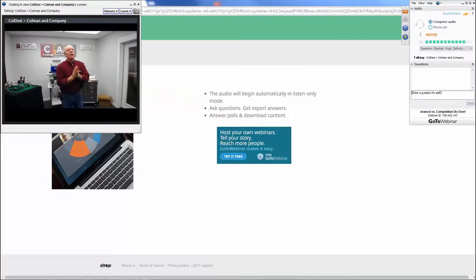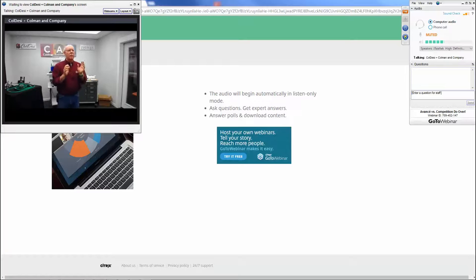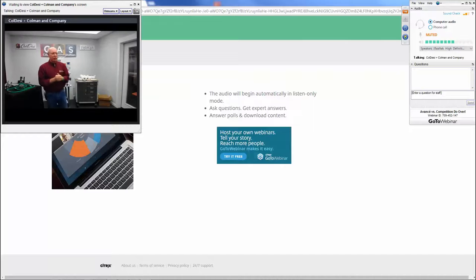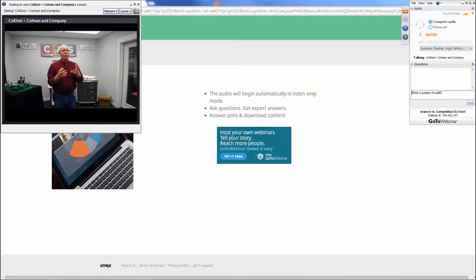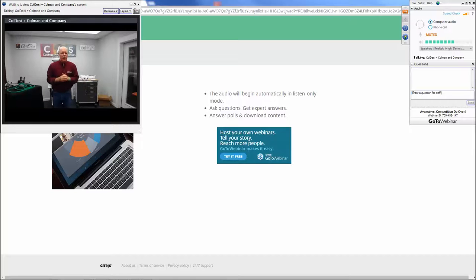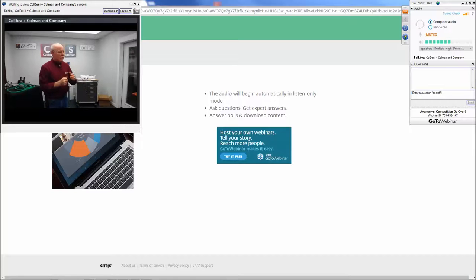Thank you all for taking time out of your day to be here with us and have a little discussion about the different machines in the marketplace — kind of our competition, for lack of a better phrase. We want to share a bit about where we feel like we are in the marketplace. As Mark indicated, there are a lot of good embroidery machines out there.